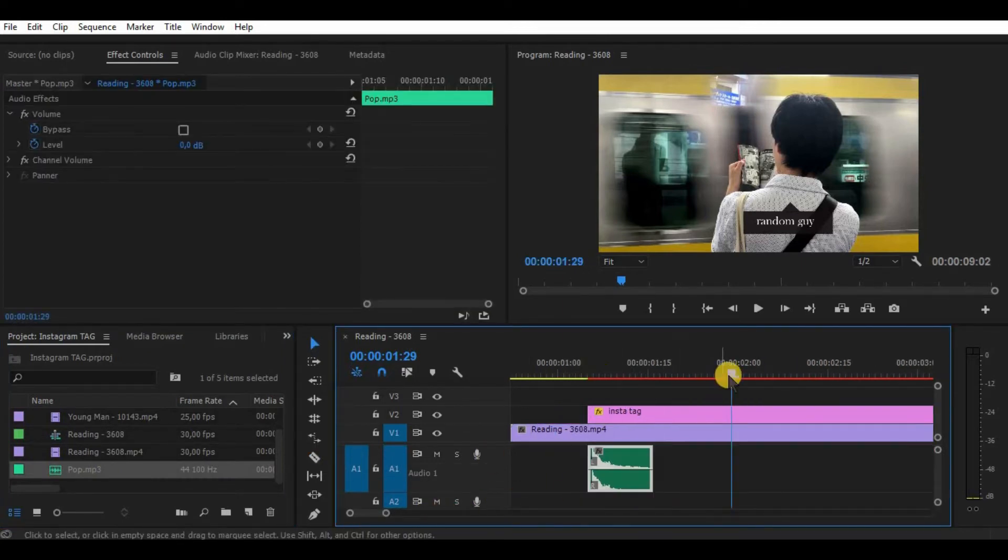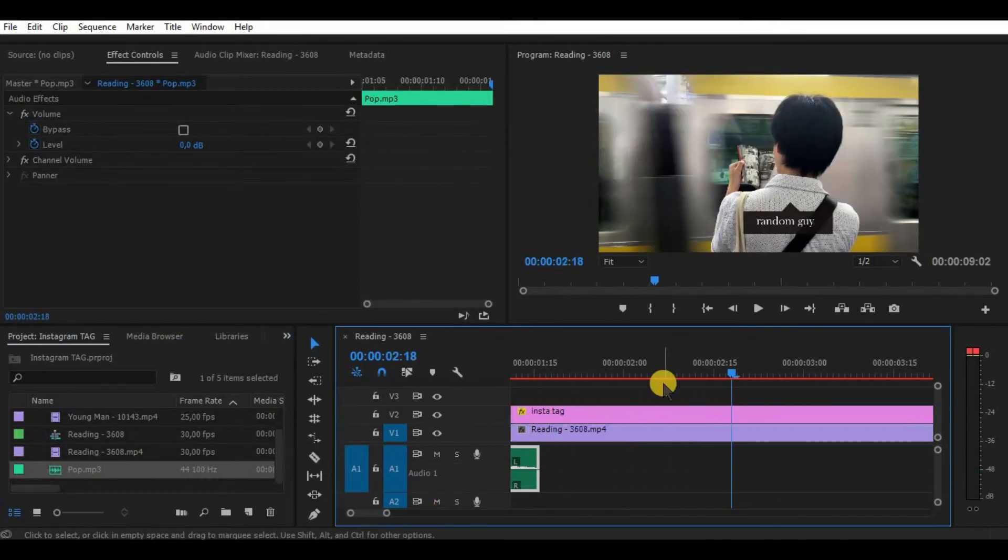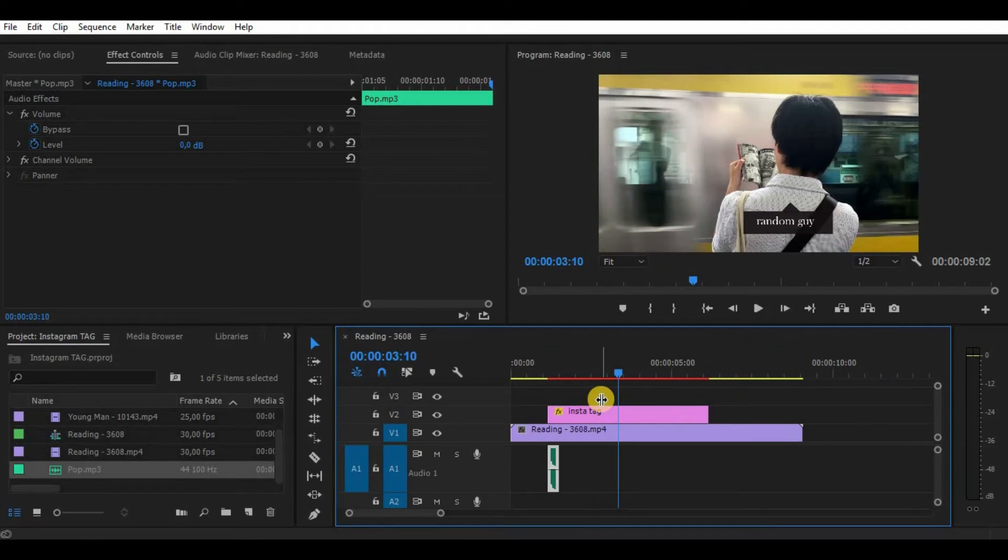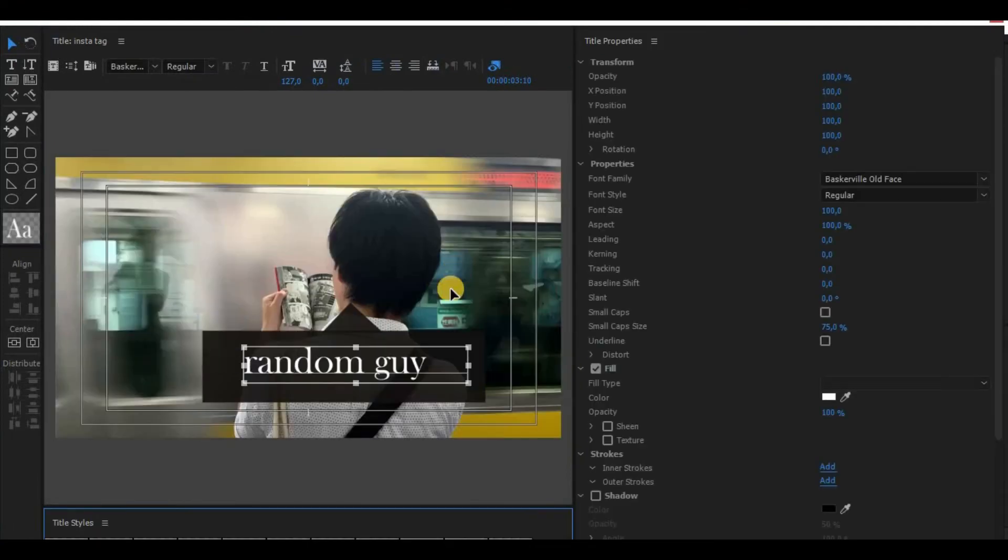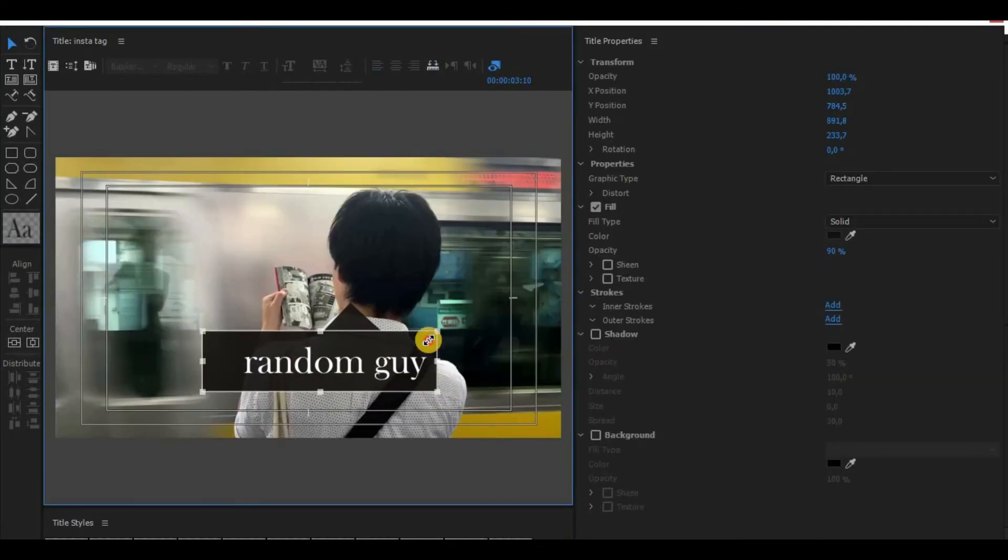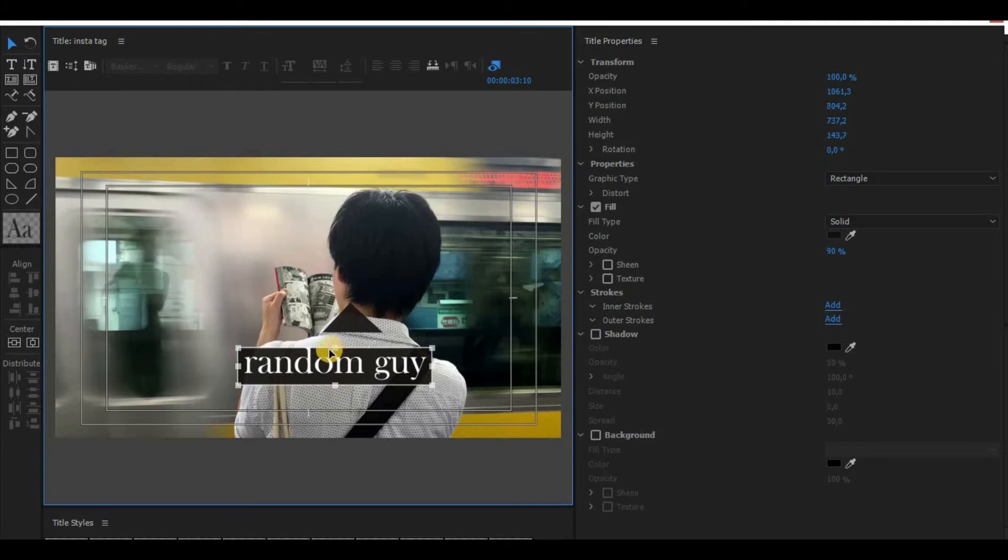Now the tag does not look perfect for me, so let's adjust it a little bit more. Let's make the box smaller to fit the text and the triangle. It's not good, let's make a new one.